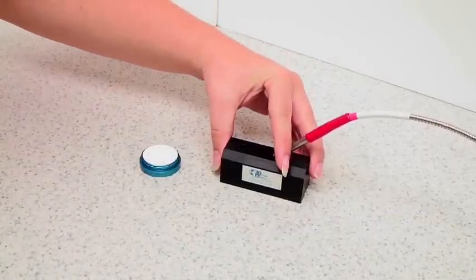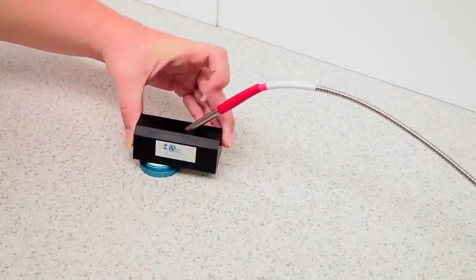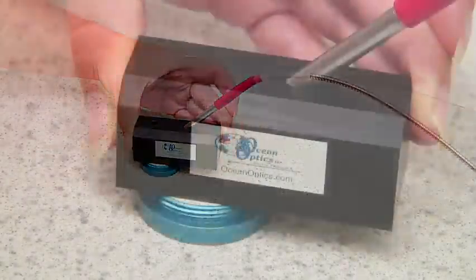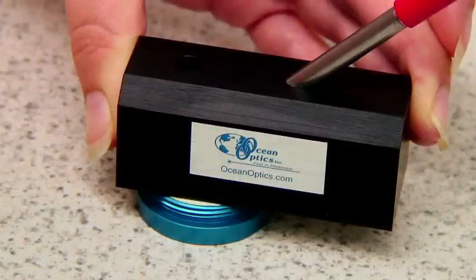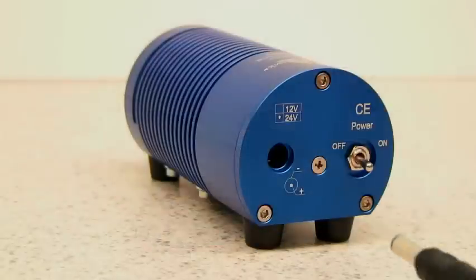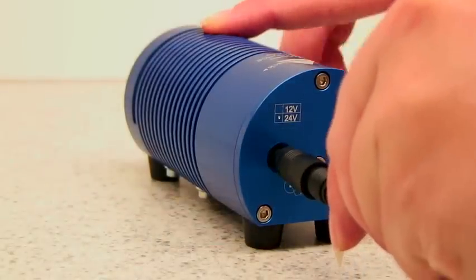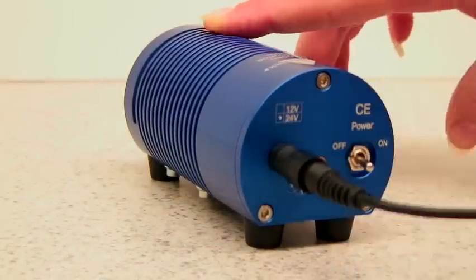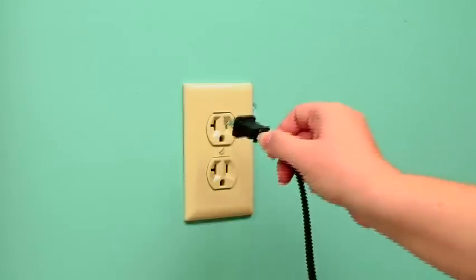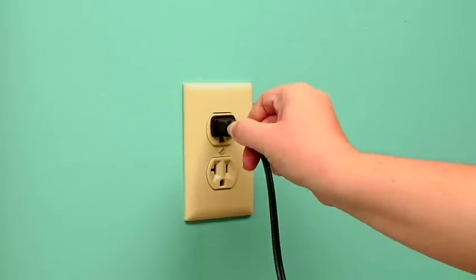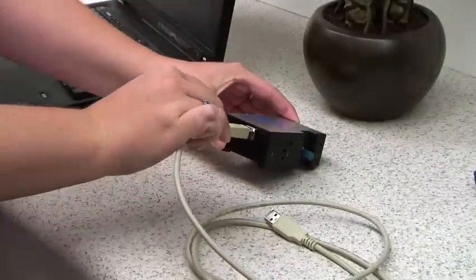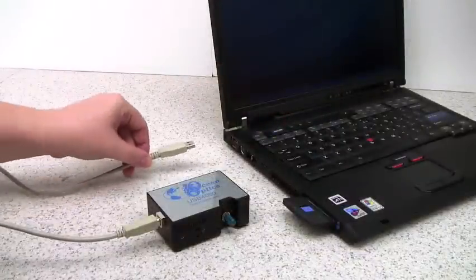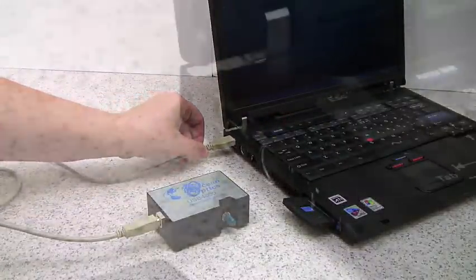At this stage, you should place the RPH1 probe holder onto the white standard. The standard is an ideal reference because it's nearly 100% reflective. Next, connect the power supply to your light source and turn it on. Make sure to let the light source warm up if necessary before performing your experiment. Now connect the appropriate ends of your USB cable to the spectrometer and to your PC.